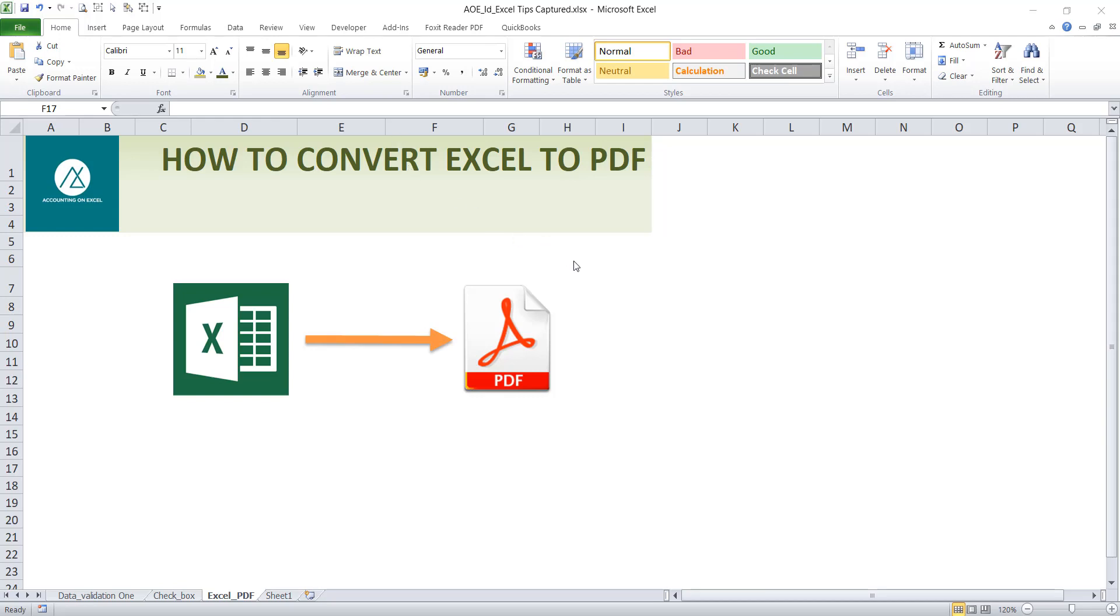This is Accounting on Excel with Amaka Ifebonando. In today's lesson, we'll be looking at how to convert Excel to PDF.